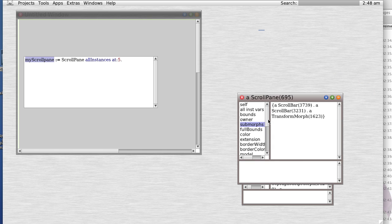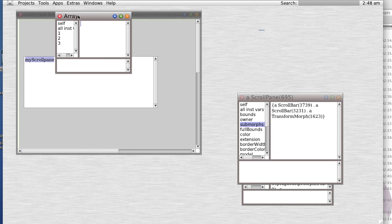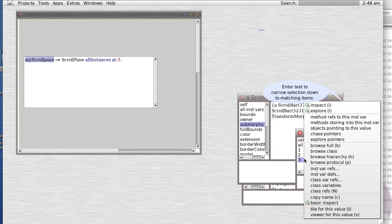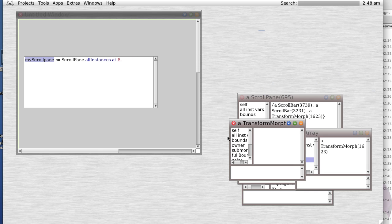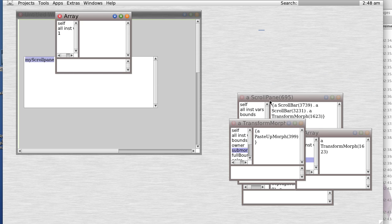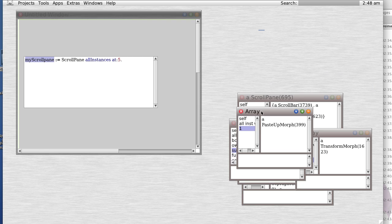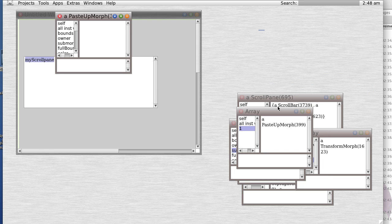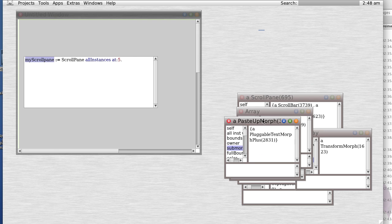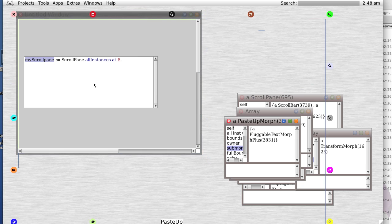So let's inspect some more. Drill down, drill down, and let's see what happens. A paste up morph. A pluggable text morph. Finally, we have our pluggable text morph.